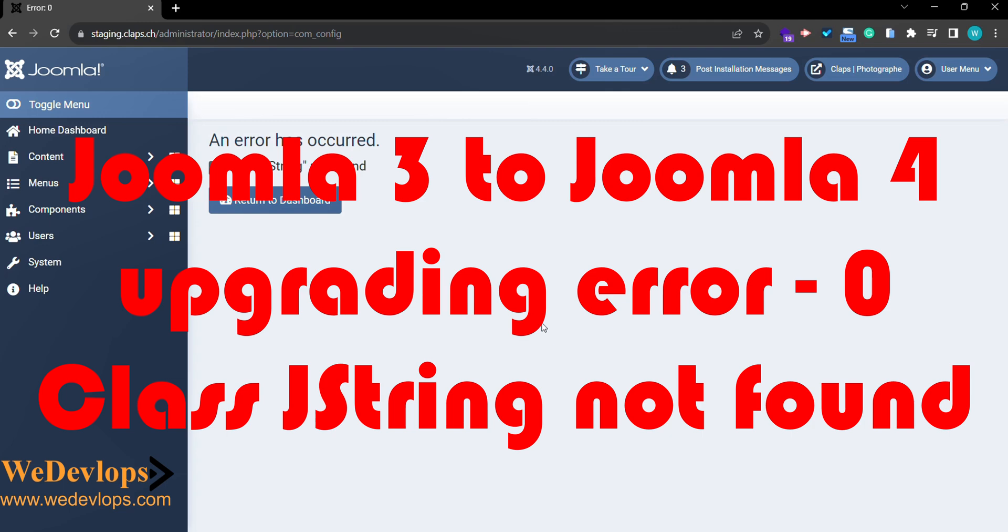Hello everyone, welcome to our video tutorial. In this video we will show you how to get rid of this error that says class string not found zero. Normally this occurs when you update your Joomla 3 to Joomla 4.